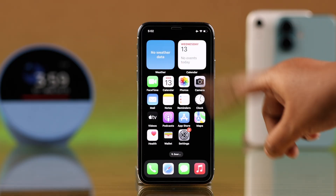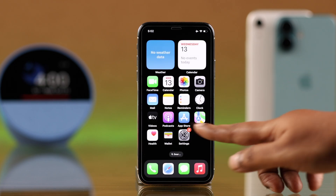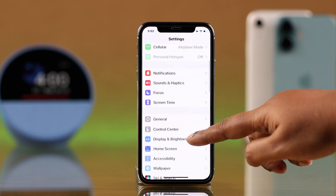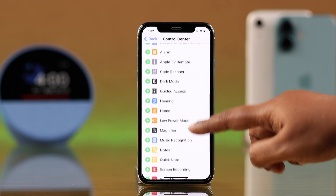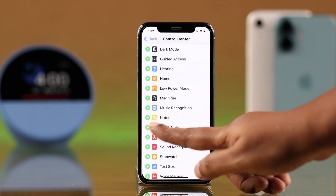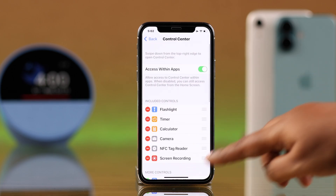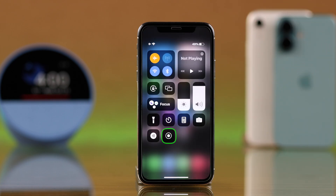When you swipe down your Control Center, you're supposed to find the screen recording option. If you don't, you can simply enable it from Settings. Go to Control Center, find the screen recording option in the list, tap the plus sign, and it will be added to your Control Center. You can instantly start using it by tapping on it, and the screen recording will start in just three seconds.